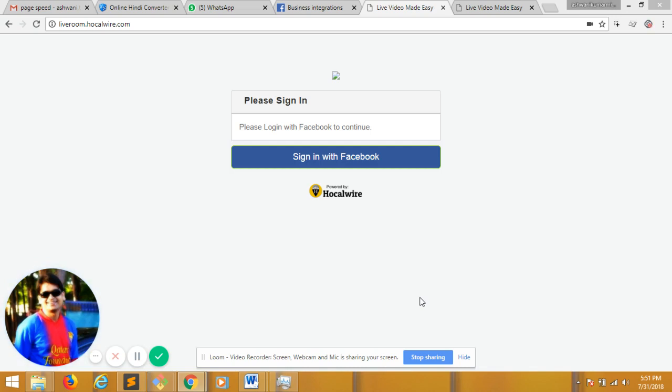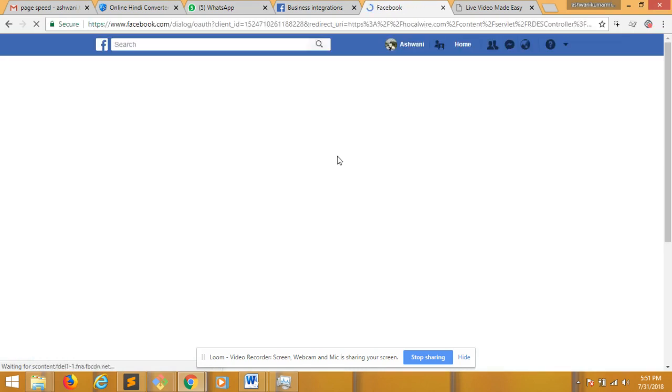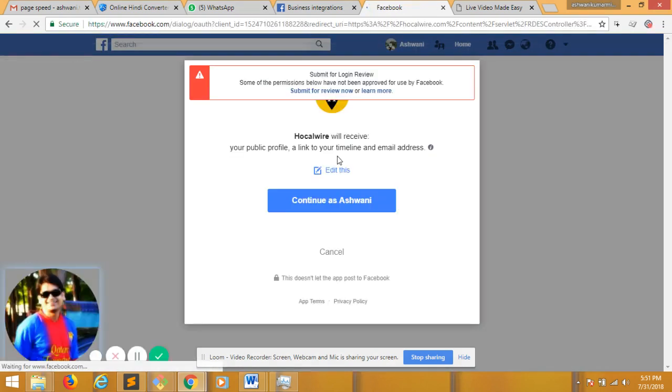In order to see the video, first you need to sign in with Facebook to a link that is LiveRoom.FocalVoia.com. Once you sign in with Facebook, it will ask you to log in with your Facebook. I am already logged in, so it's giving me the permission. So I continue as Ashrani.